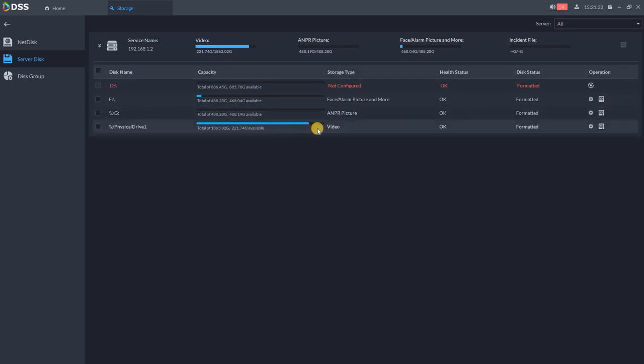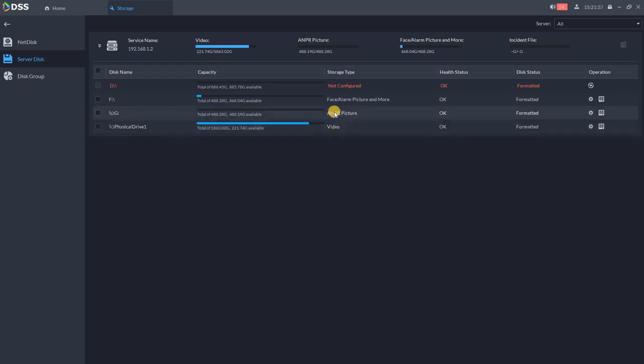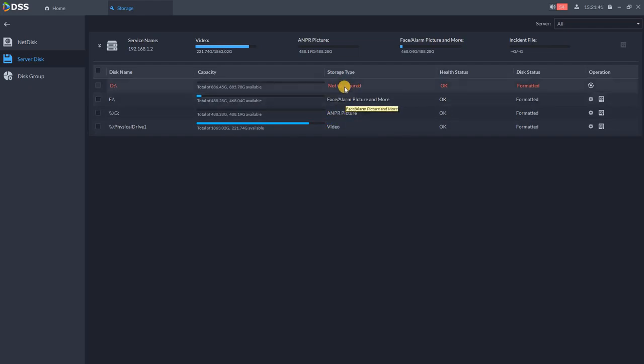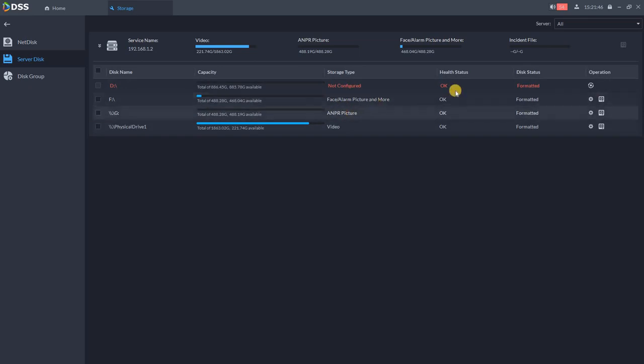For example, I have one of the physical drives configured for the video, another one for ANPR picture, another for face alarm picture, and I have one free. So let's see how we configure or how we assign the storage type to hard drive.